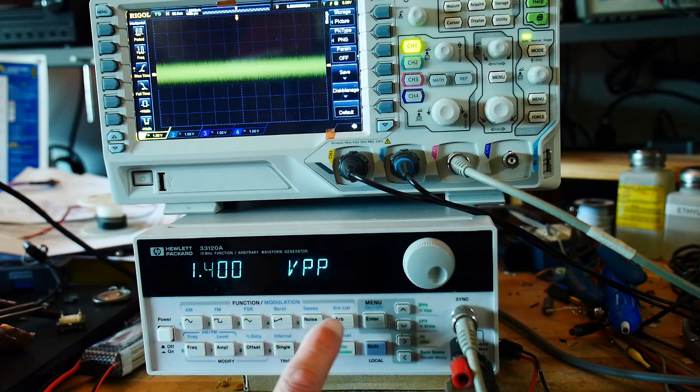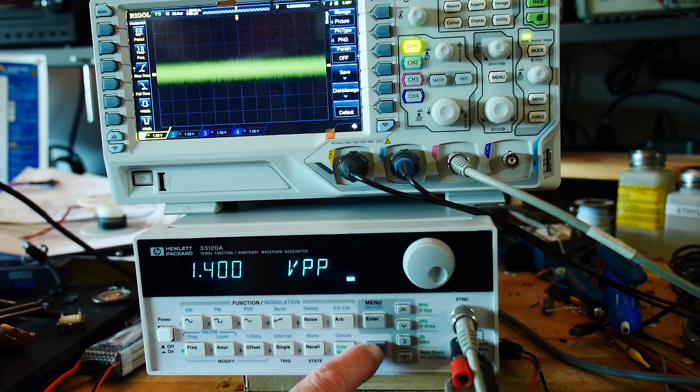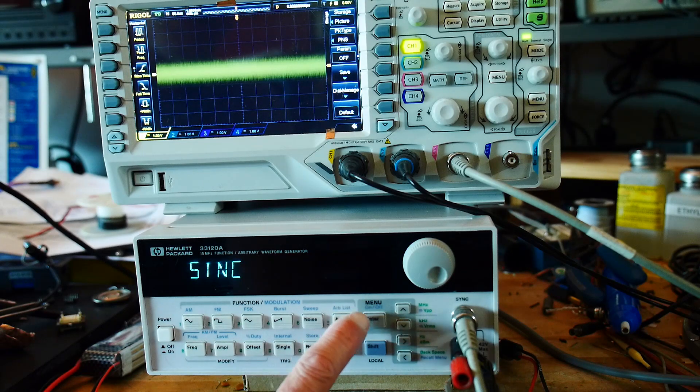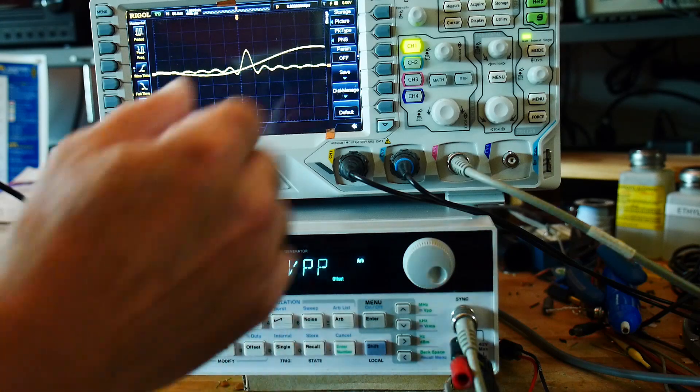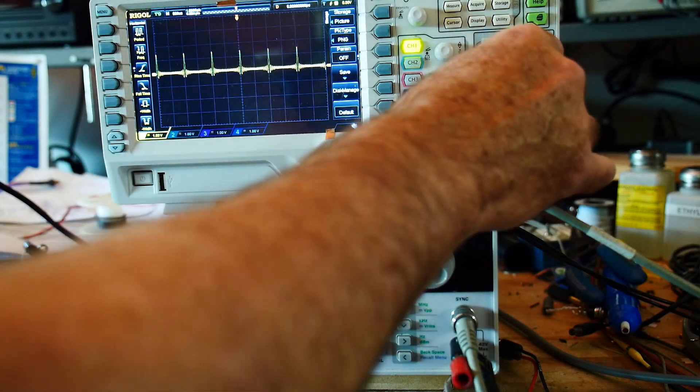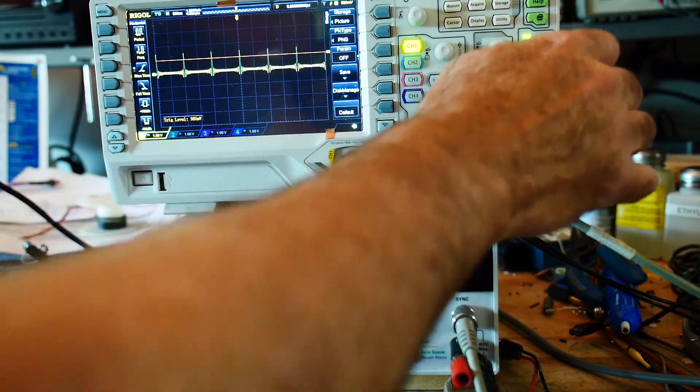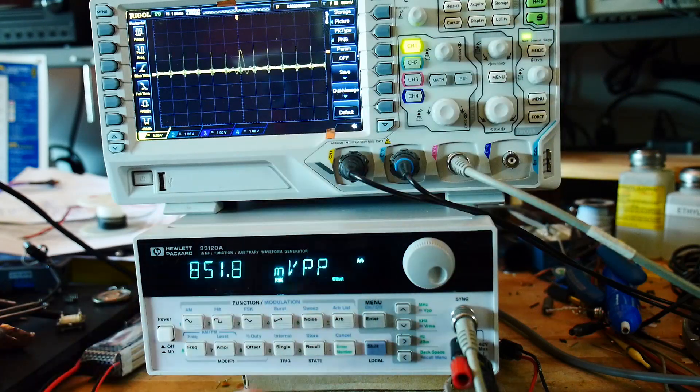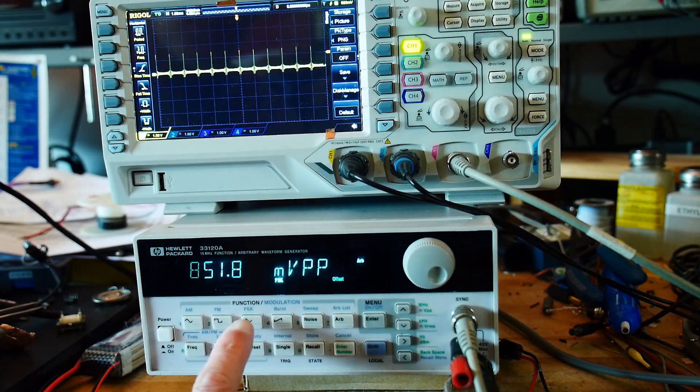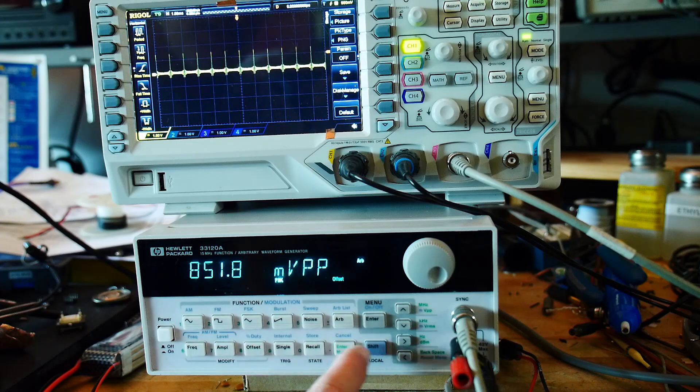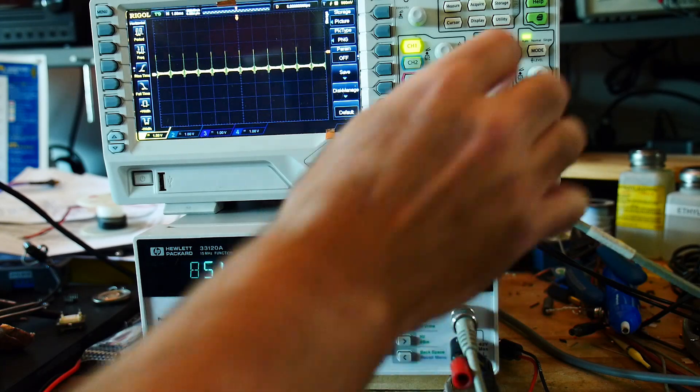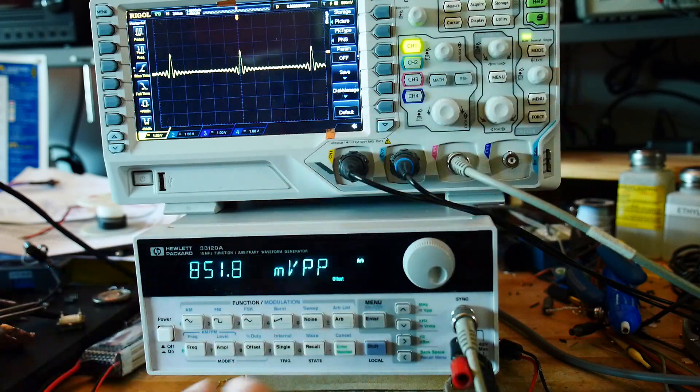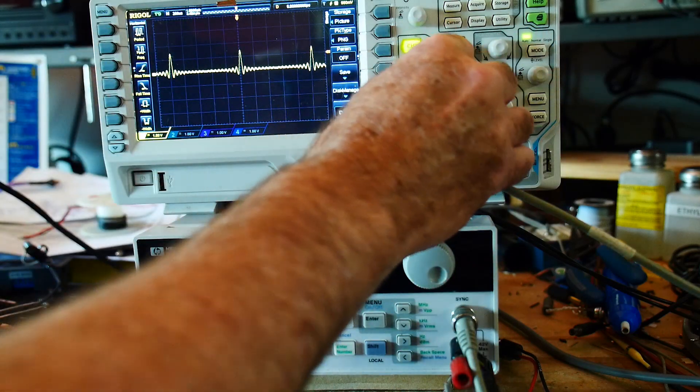And then the arbitrary functions. We can do a sync pulse. Let's see if I can trigger on this correctly. I'm still doing FSK. I need to turn off FSK. There we go. So we're generating these nice sync pulses.